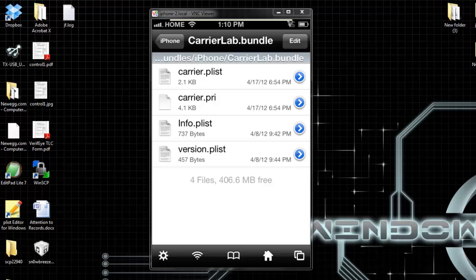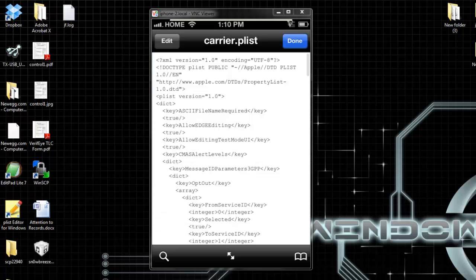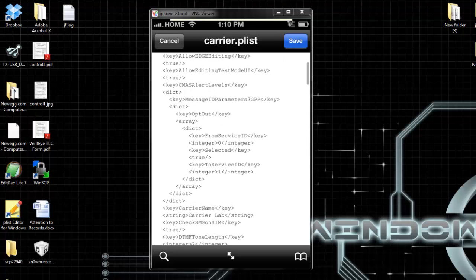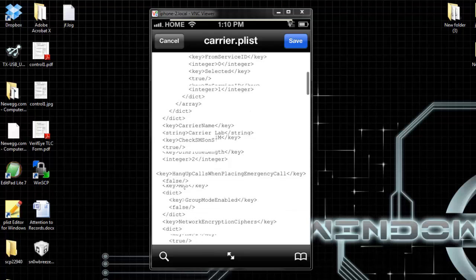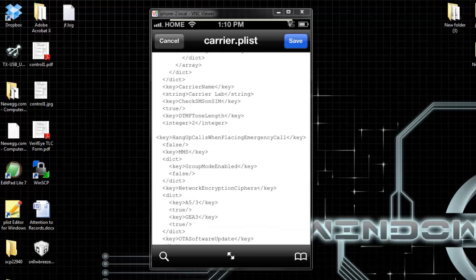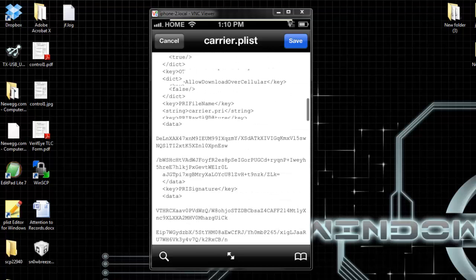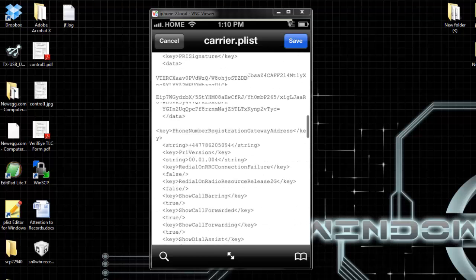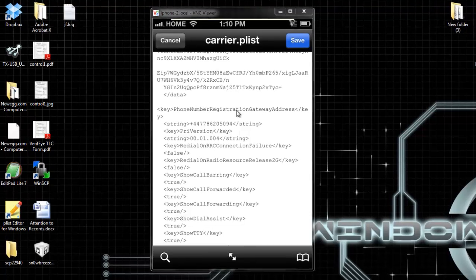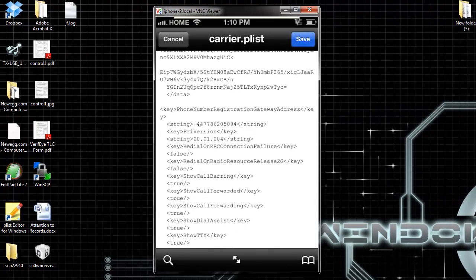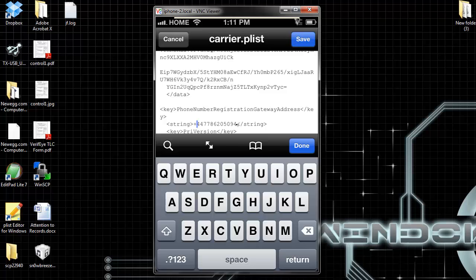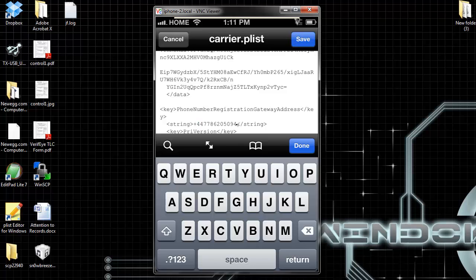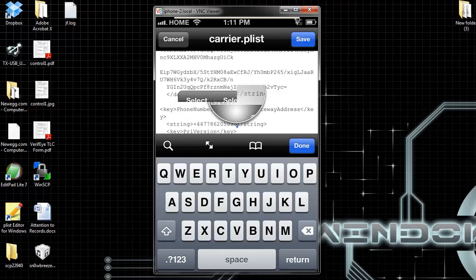You go to carrier.plist, text viewer, and hit edit. Now when you're here, you're going to have to look for phone number registration gateway address. This number, you're going to have to edit it. Just delete that number and replace it with the number I'm going to show you right now.